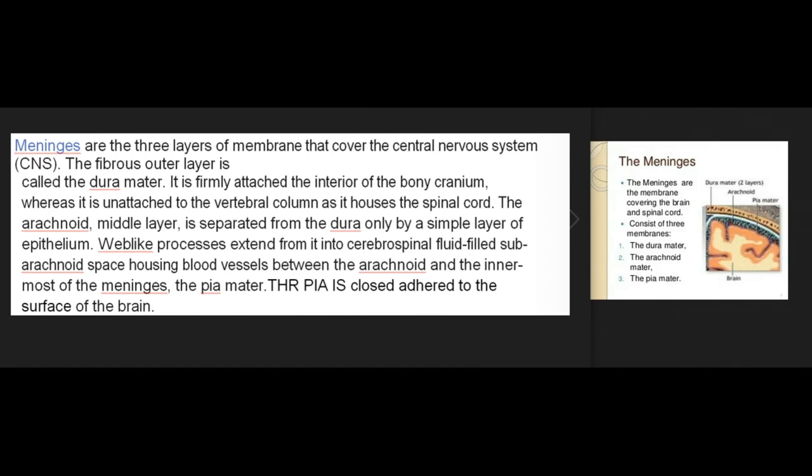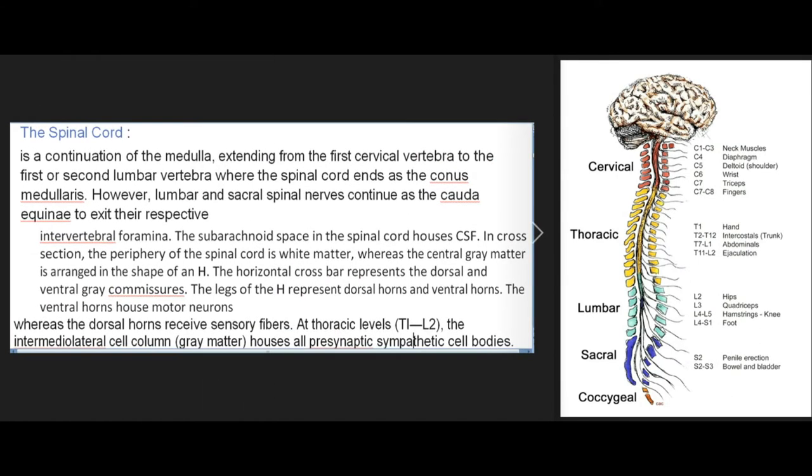Meninges are the three layers of membrane that cover the central nervous system. The fibrous outer layer is called the dura mater; it is firmly attached to the interior of the bony cranium, whereas it is unattached to the vertebral column as it houses the spinal cord. The arachnoid middle layer is separated from the dura only by a simple layer of epithelium. Web-like processes extend from it into the CSF-filled subarachnoid space, housing blood vessels. Between the arachnoid and the innermost meningeal layer, the pia mater, which is closely adhered to the surface of the brain.